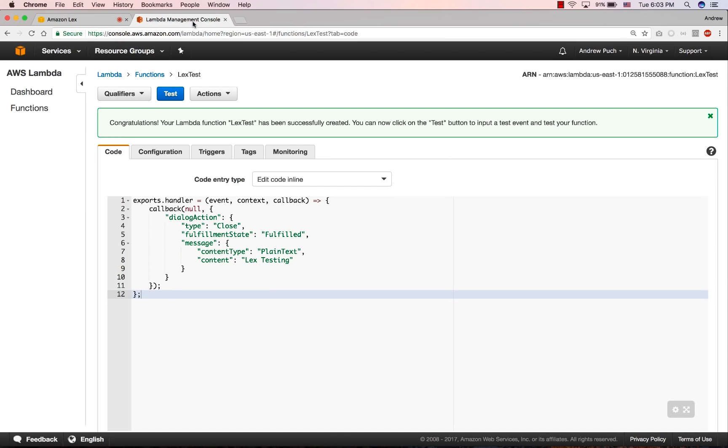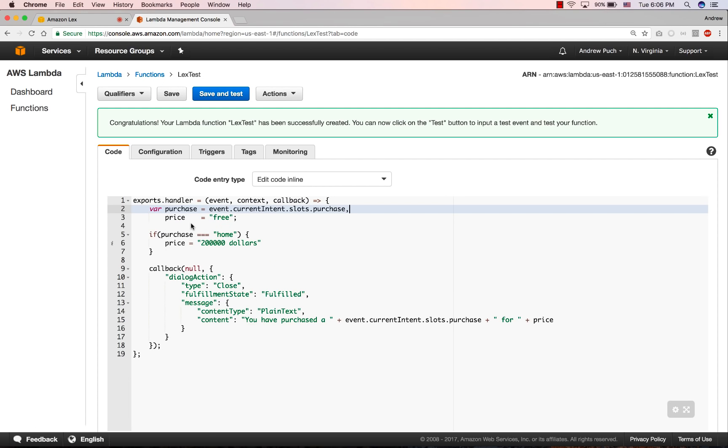Now let's jump over to our Lambda function. And let's change some things up a bit. We're going to add in some different code. And we're going to say that if I'm going to purchase a home, the price of the home is going to be $200,000. If I'm going to purchase a car, it's going to be free. And then it's going to let me know that I've purchased a particular item, and for what price.